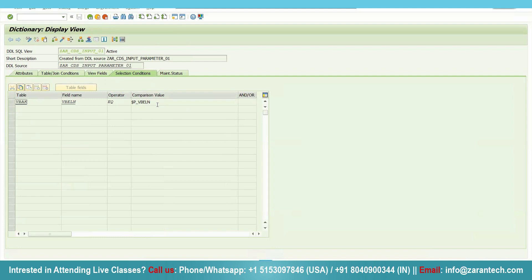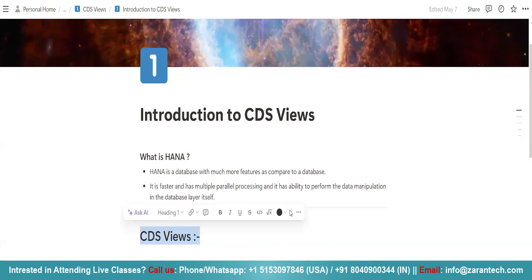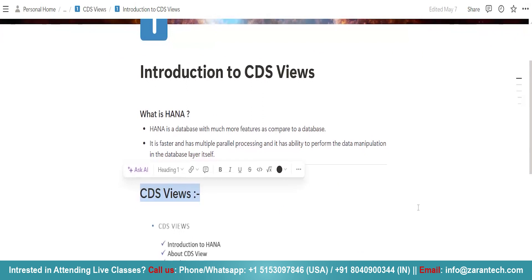Now what are CDS views? CDS views are a special type of views which are used to perform manipulation on the database layer itself. So thank you very much.